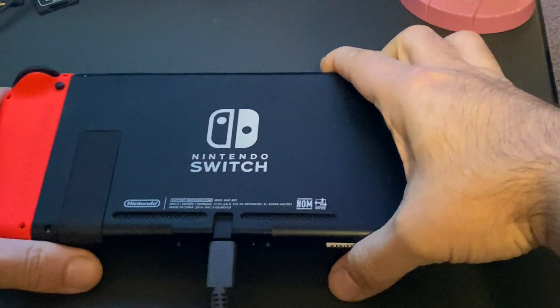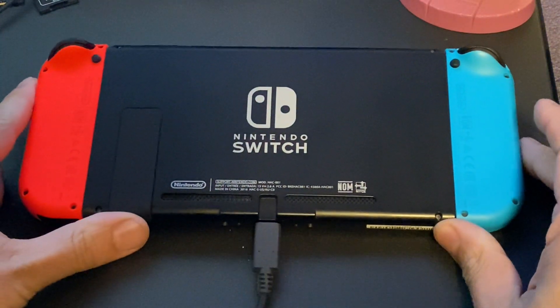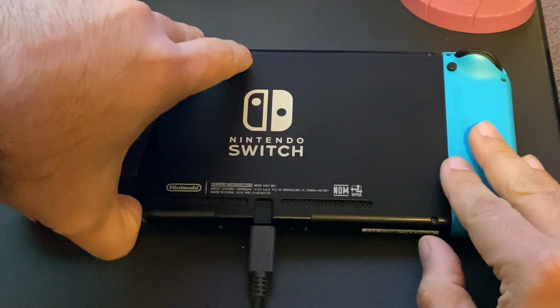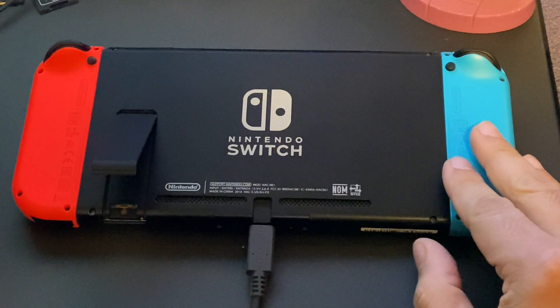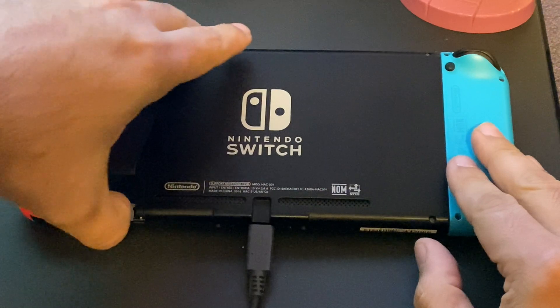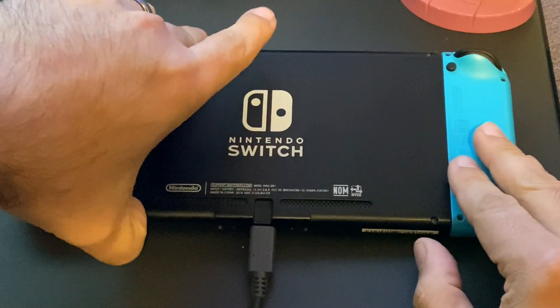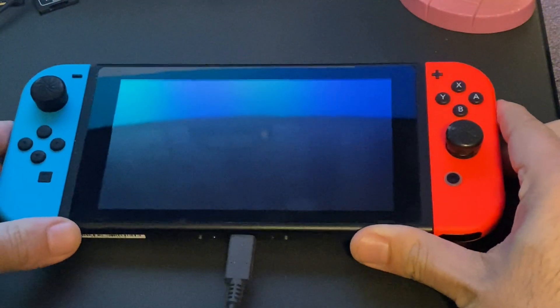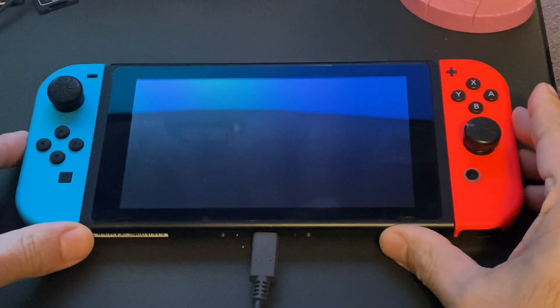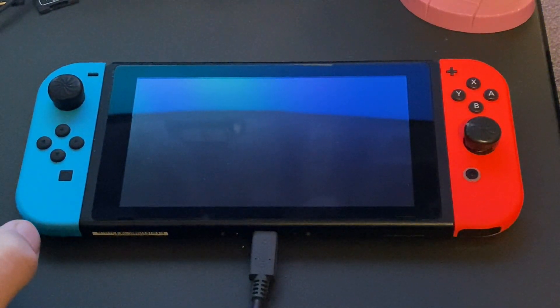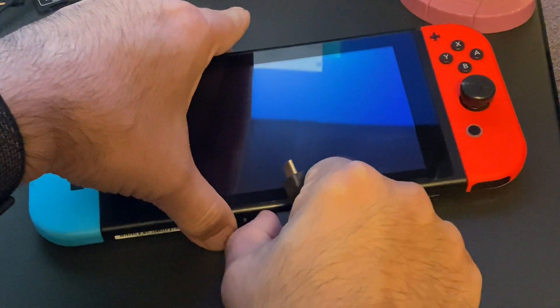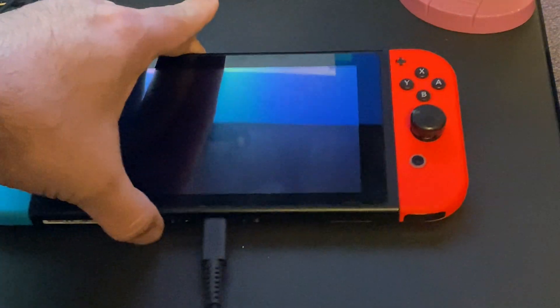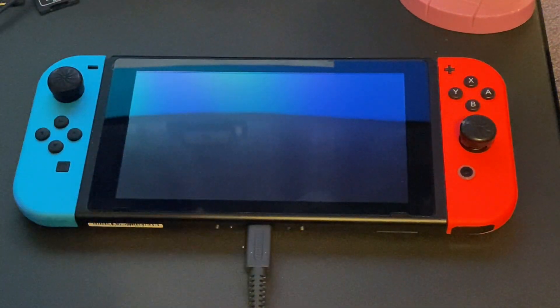Now I am going to take out my existing SD card and I am going to put in the SD card that I just prepared in the last step. I do recommend you use a separate SD card for Android as it will just make your switch function differently. And you may want to go back to using it as a regular switch. Not only will keeping it on a separate SD card prevent any issues happening with your Switch games, but it will also reduce the likeliness of anything unexpected happening while you are running Android.